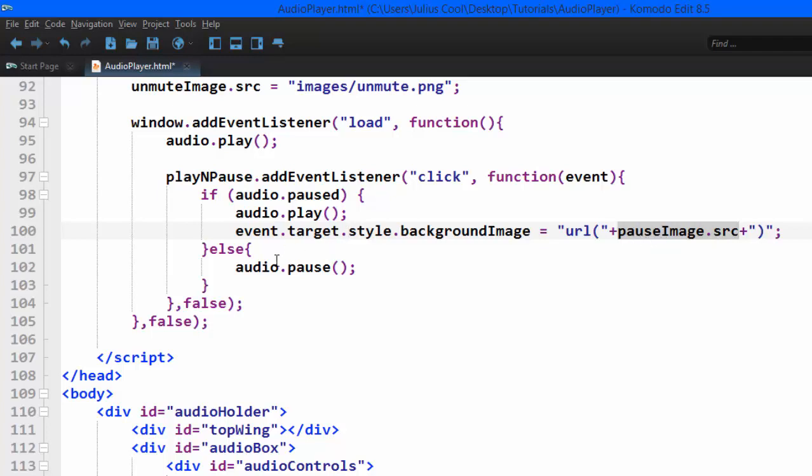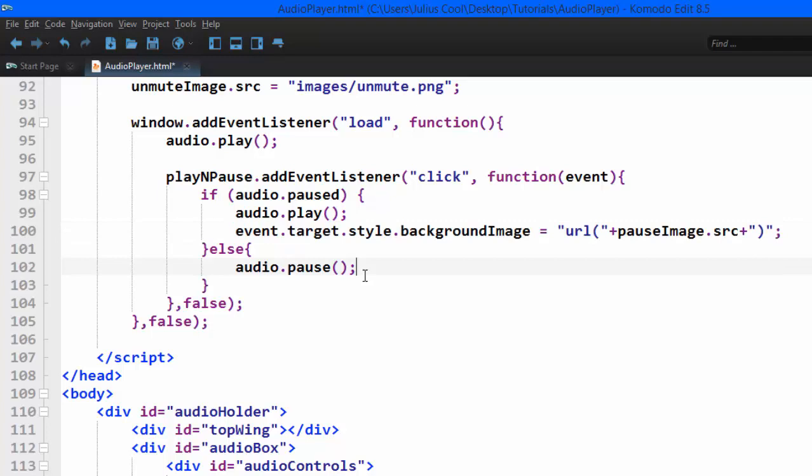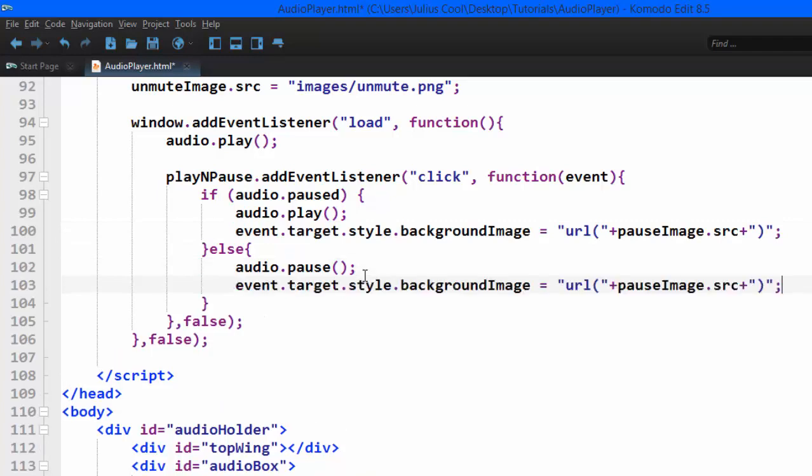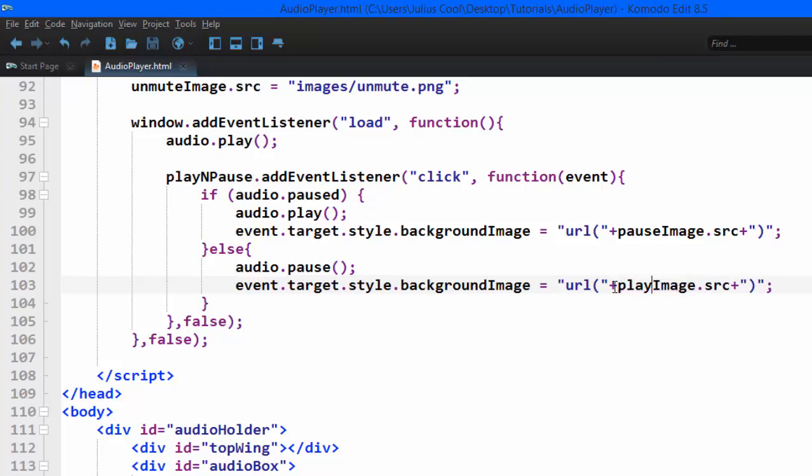And also for this one, if it's paused, we want the image to be play. So we copy this, but now here we change this to playImage. Let's go to the browser and check whether it works.